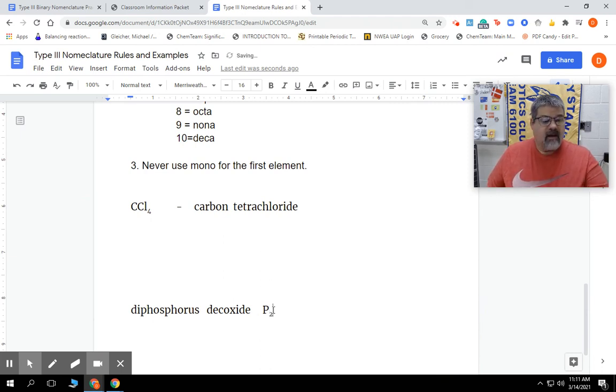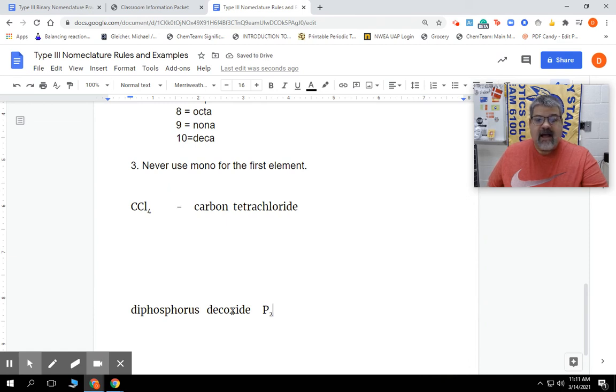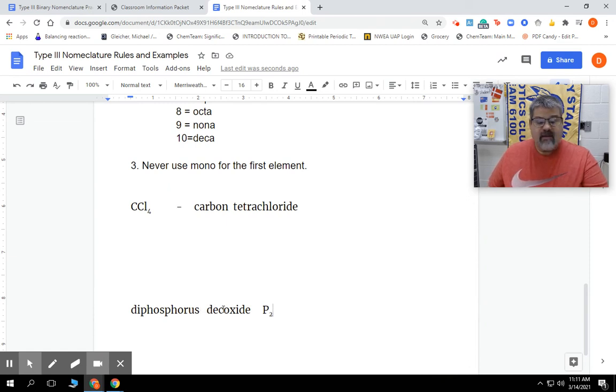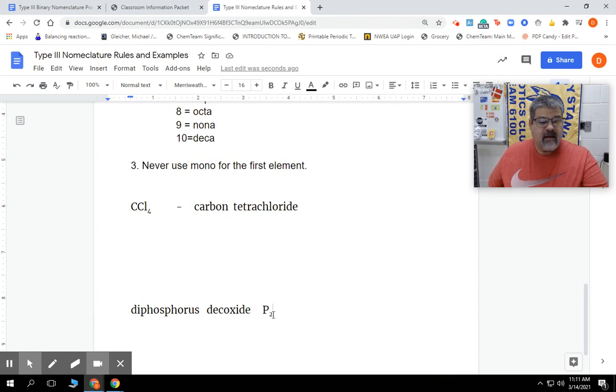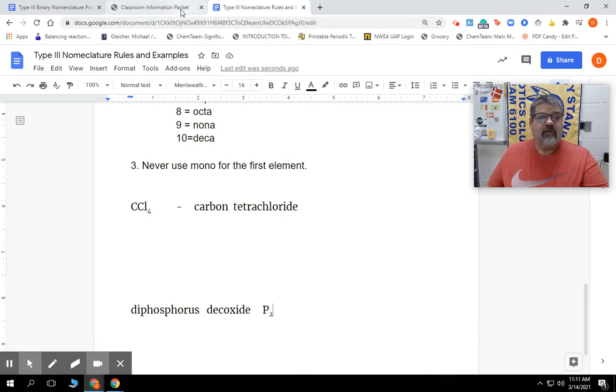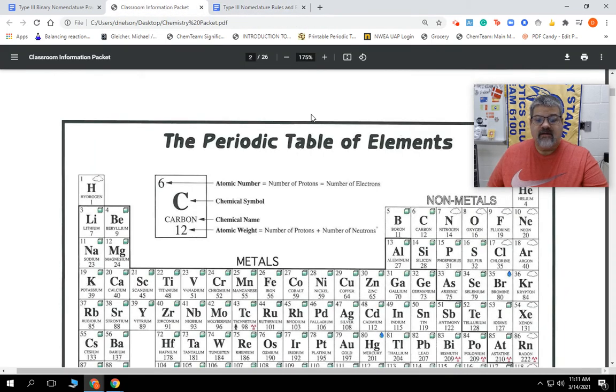Now we're going to do decaoxide or decoxide. We take away the A because of the two vowels that are there. So we have decoxide. What is oxide? Well, oxide reverts back to oxygen. Let's see what the symbol for oxygen is - it's O.